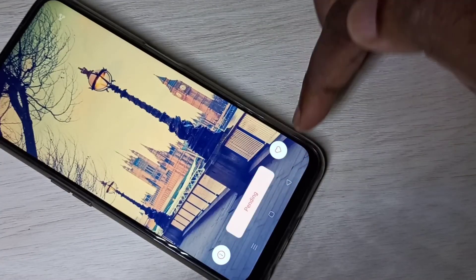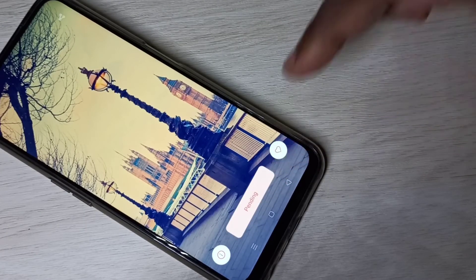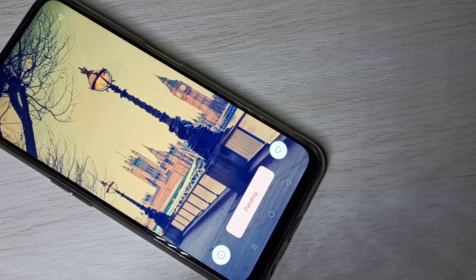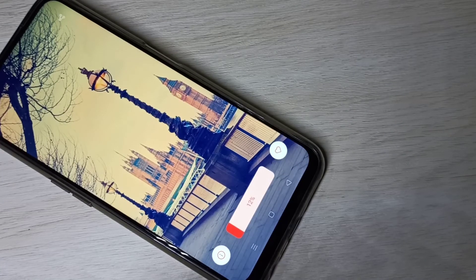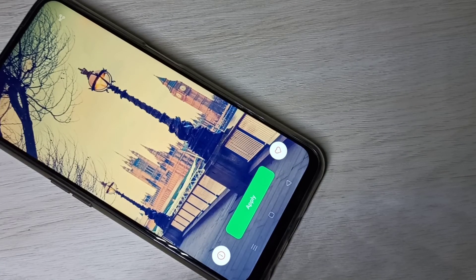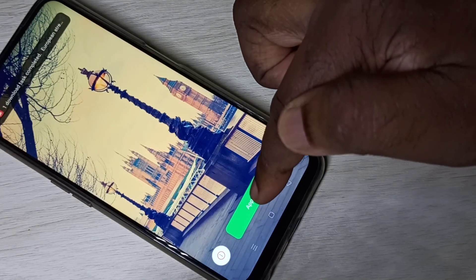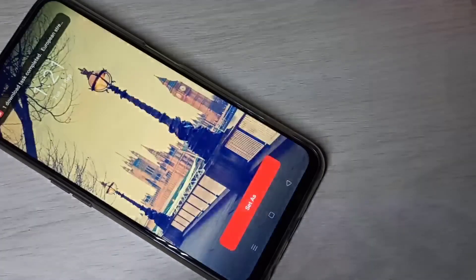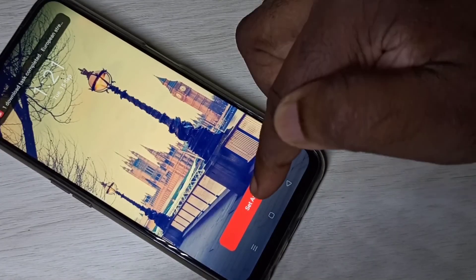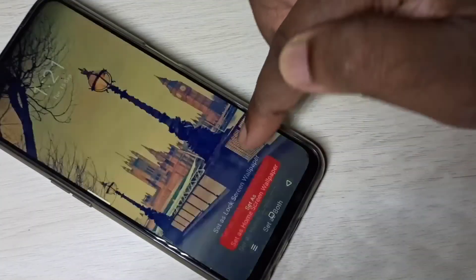You can see it's now downloading — download pending. Once done, tap Apply, then tap Set As, and select Set As Both.